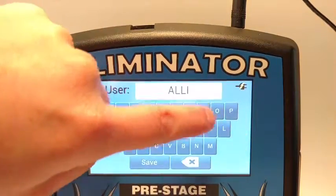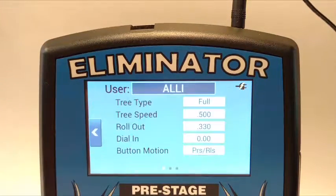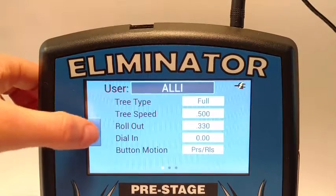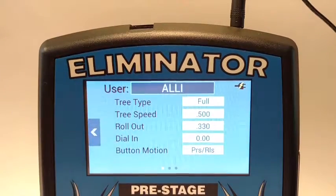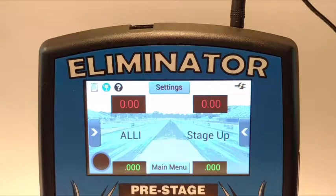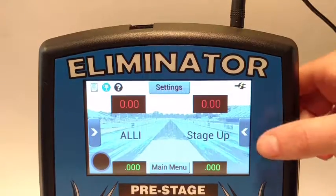Cancel returns you to the Lane Settings menu without making any changes to your logon status. When you close the Lane Settings menu, the user name of the account that is logged on will display on the Practice screen in place of Stage Up.